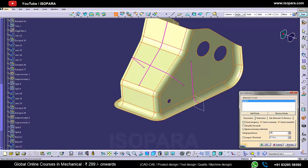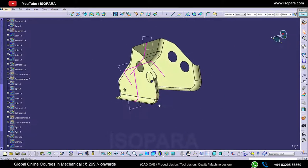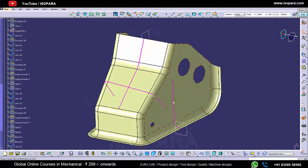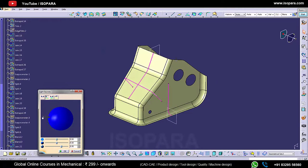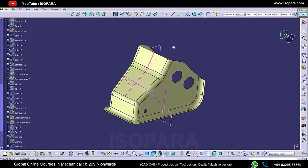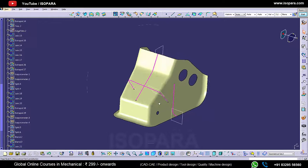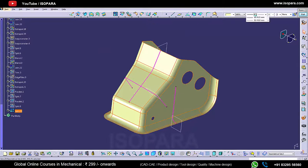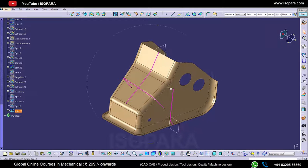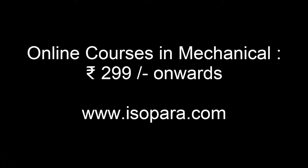Now let's join all the surfaces. You can check the boundary — there is no boundary gap. There is no gap between any surfaces. In this way we have done our task. The surfaces are very close to the master section.